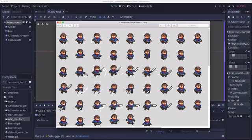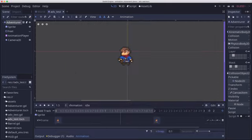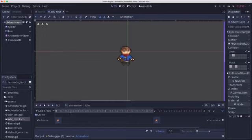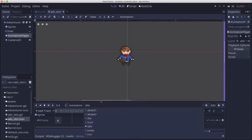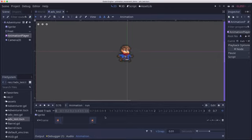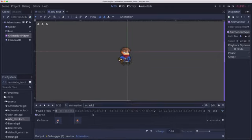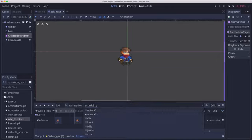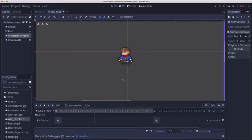So we're starting out with this sprite sheet, which you can get in the link below, and I've already made a character and created the animations in the animation player for all of these different animations. We have run, we have some attacks, and all of them are set up and ready to go.